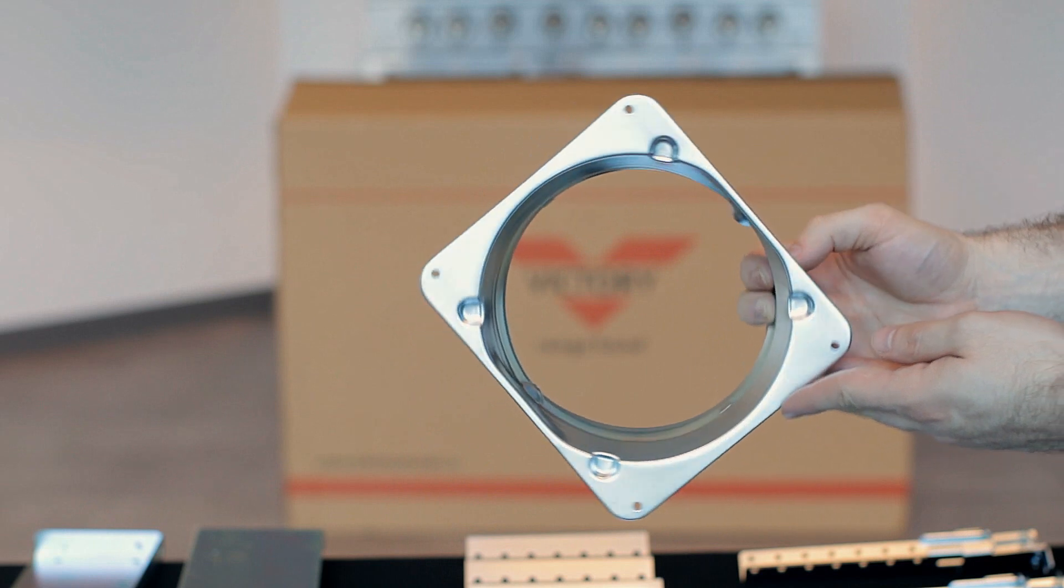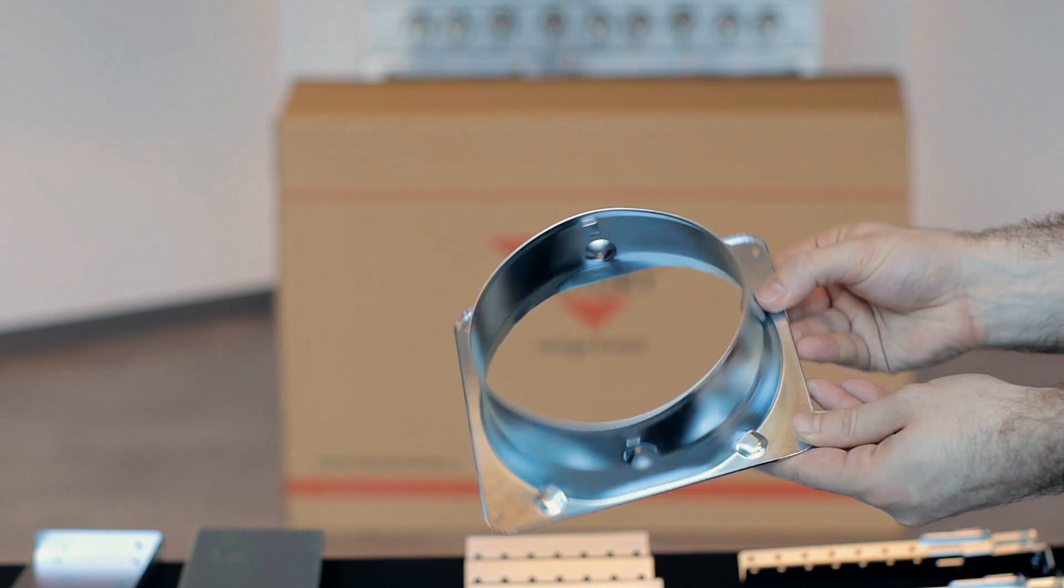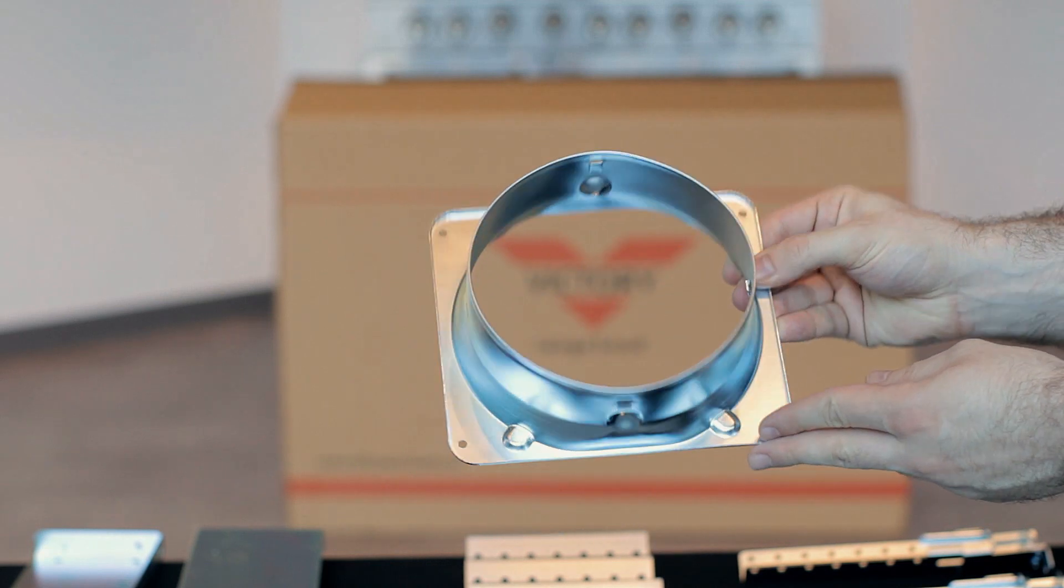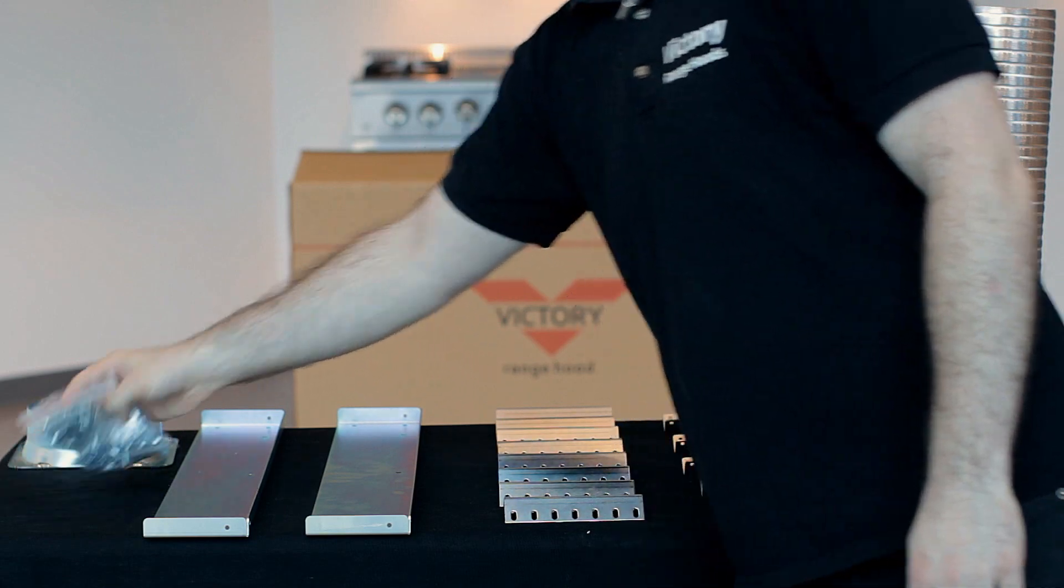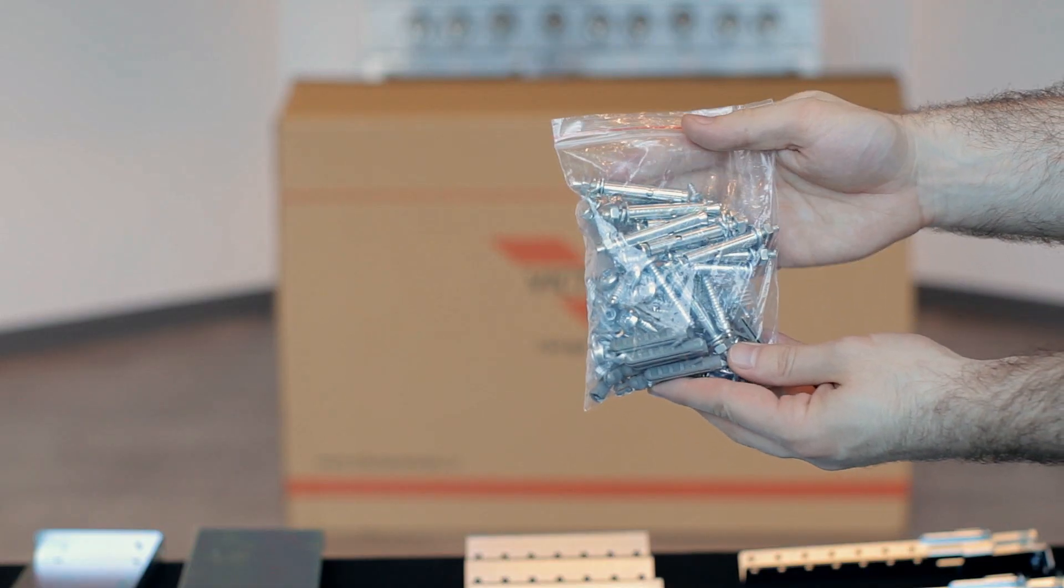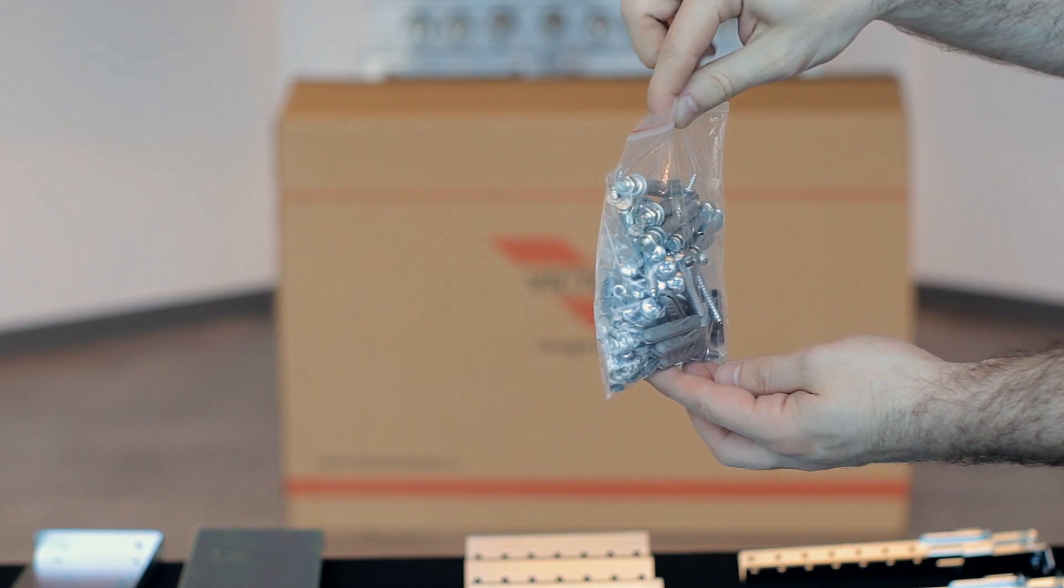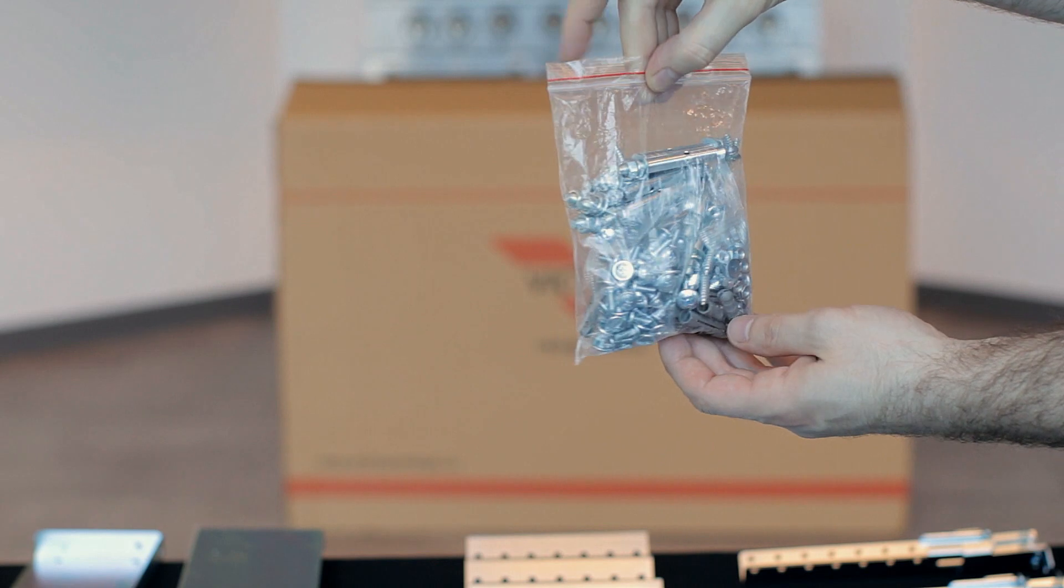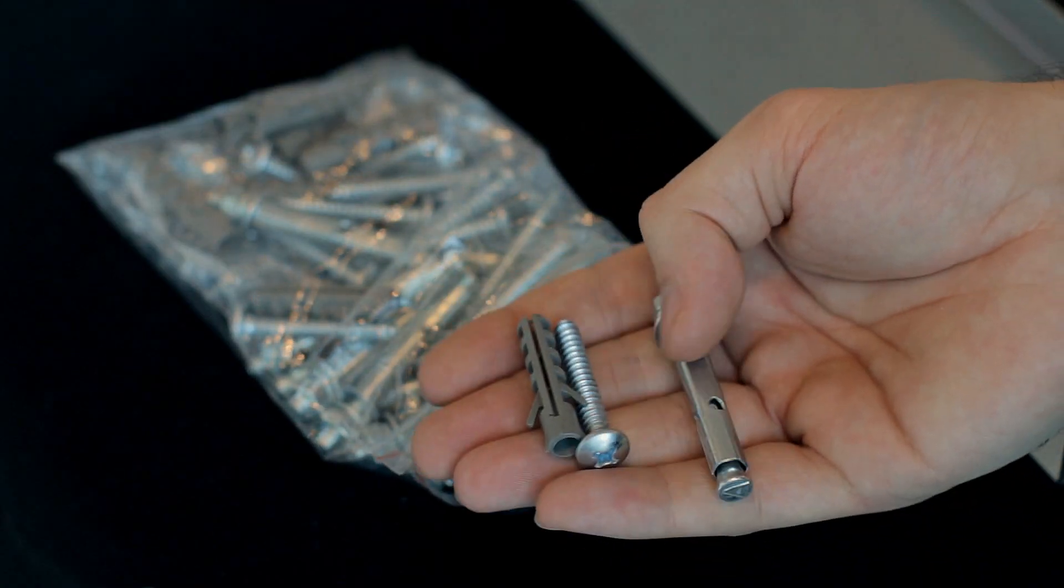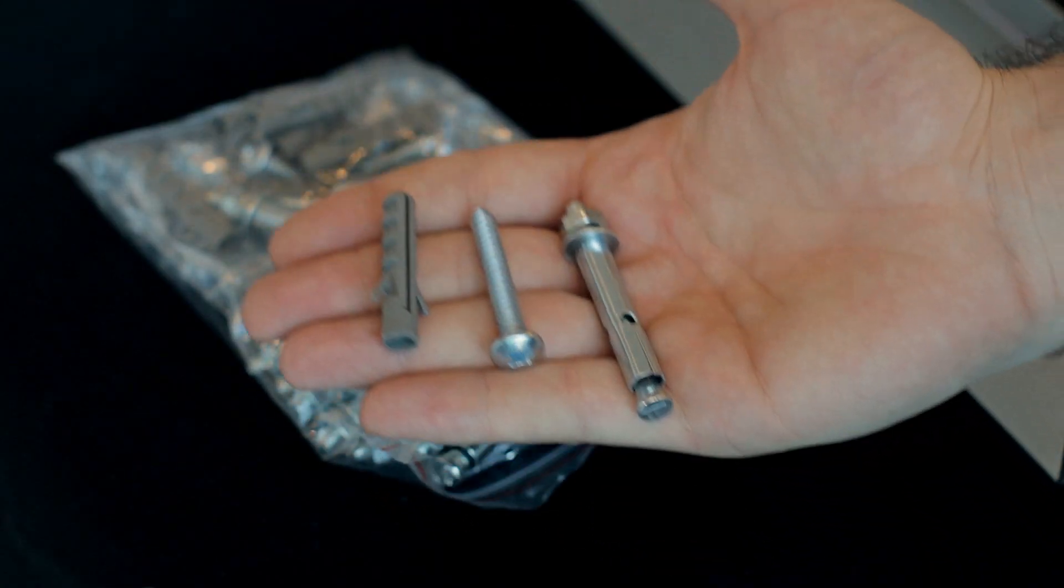We also have the main bracket. Then we have a six-inch transition piece. This will need to be installed before the range hood is installed. And we have some hardware here. In here we have some wood screws and some anchors for concrete.